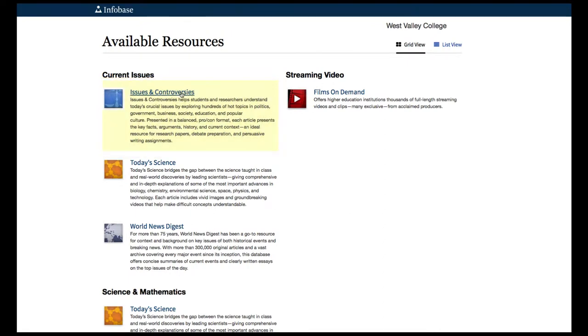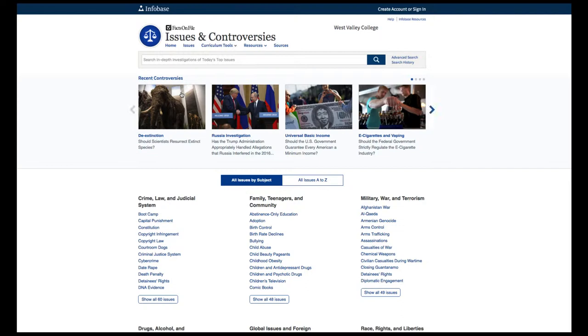One quick note here: please ignore the Create Account or Sign In link in the upper right. You are already logged in via the West Valley College page.